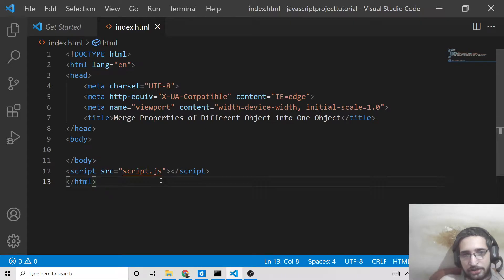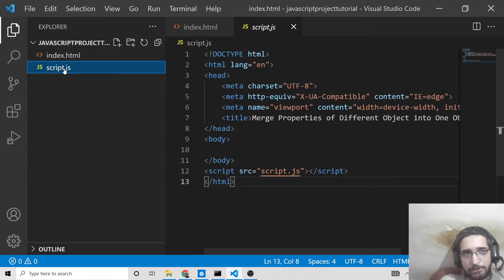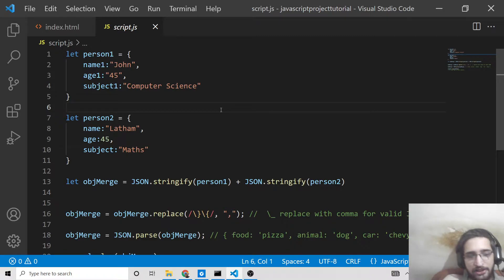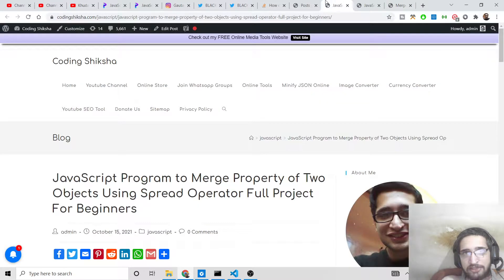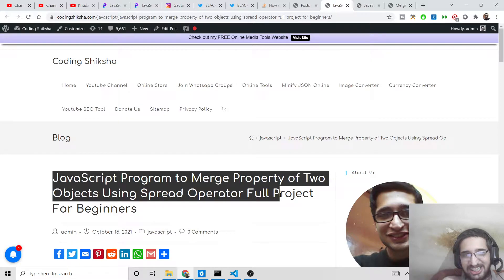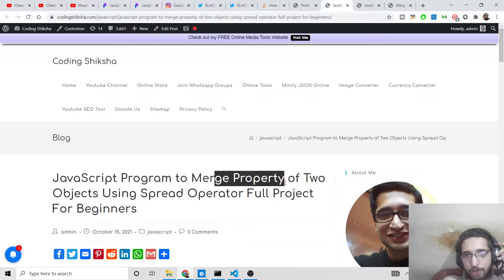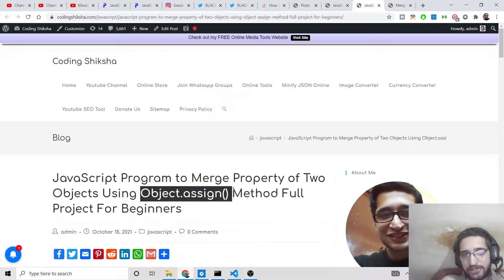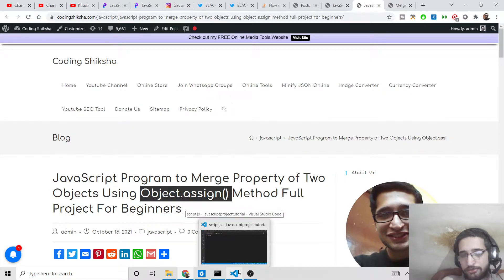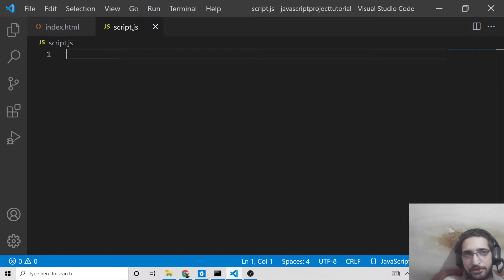Just include your script.js file — make a script.js file in the same directory, which will contain all the business logic of the application. For all the source code, I have written three blog posts on my website and given the links in the video description. The first blog post covers the spread operator, which is used to merge properties of two or more objects. Secondly, we will use Object.assign. Let's start the video.